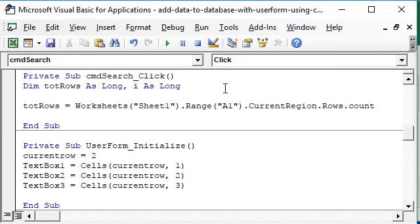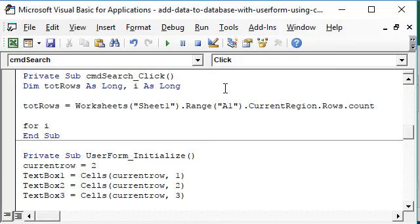We will now loop through all our data, so for i equals 2 to totrows.